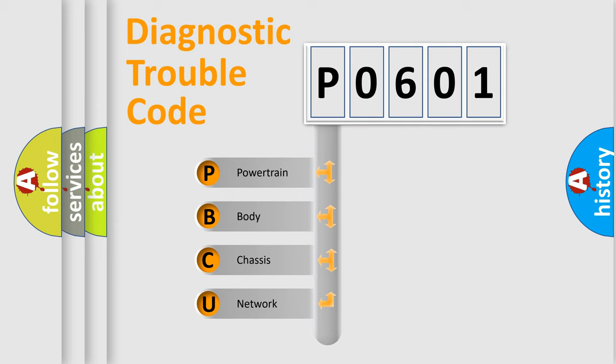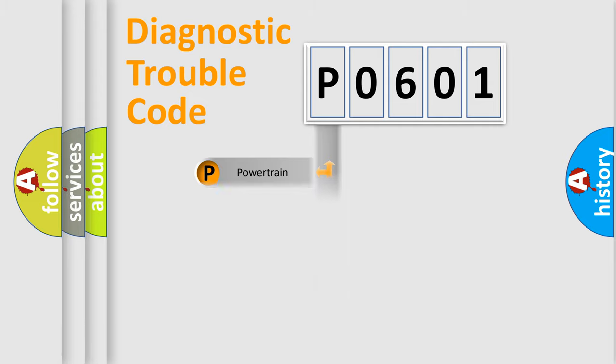We divide the electric system of an automobile into four basic units: Powertrain, Body, Chassis, and Network.